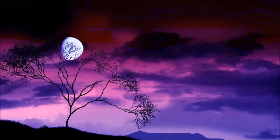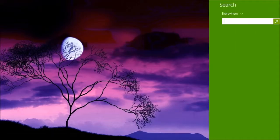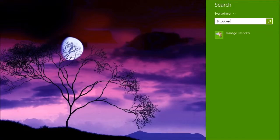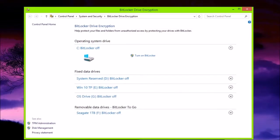And now, I'm going to open up the charms bar, and click Search, and search for BitLocker, Manage BitLocker, and I'm going to plug in the flash drive.